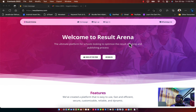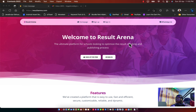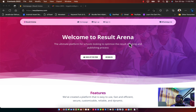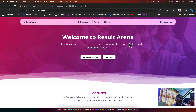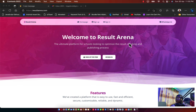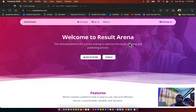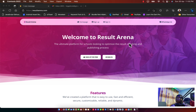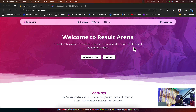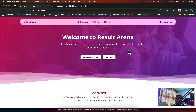Hello, welcome to Results Arena. In this short video, I'm going to show you how Results Arena is going to be of great value to your school, and also how to get your way around the Results Arena website.